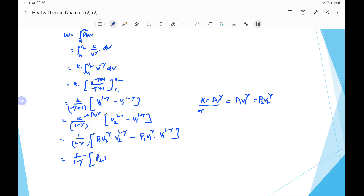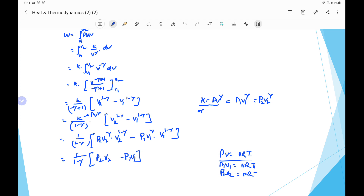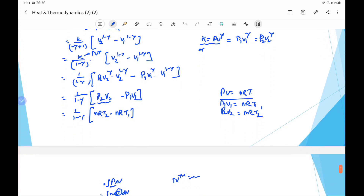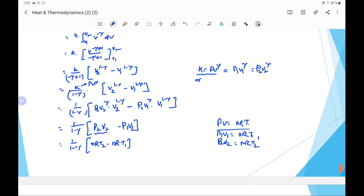This gives us 1/(1−γ) multiplied by (p2 v2 − p1 v1). From the ideal gas equation pv = nRT, p1 v1 = nRT1 and p2 v2 = nRT2. Therefore it is 1/(1−γ) and writing p2 v2 as nRT2 minus nRT1, we get work = 1/(1−γ) × nR × (T2 − T1).